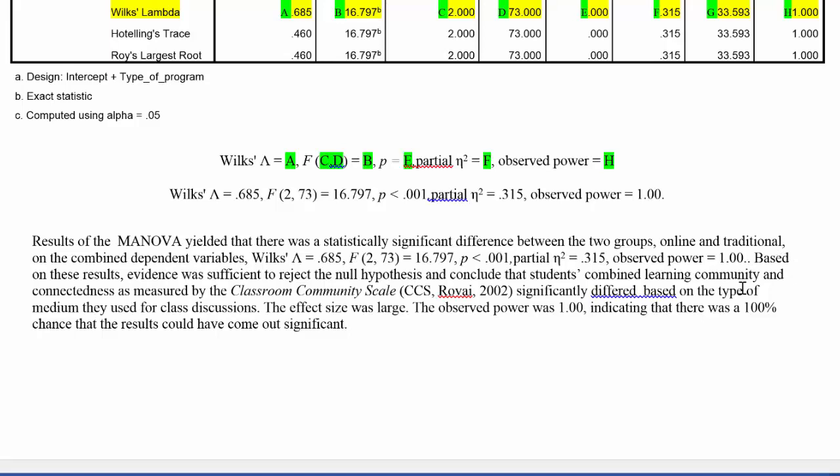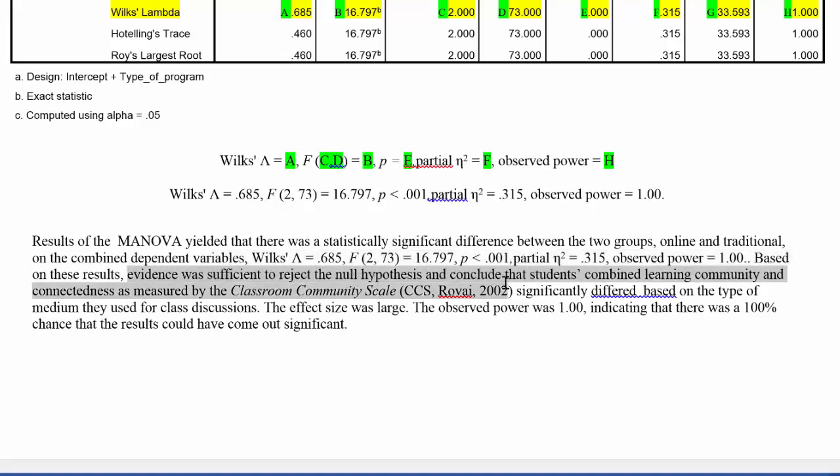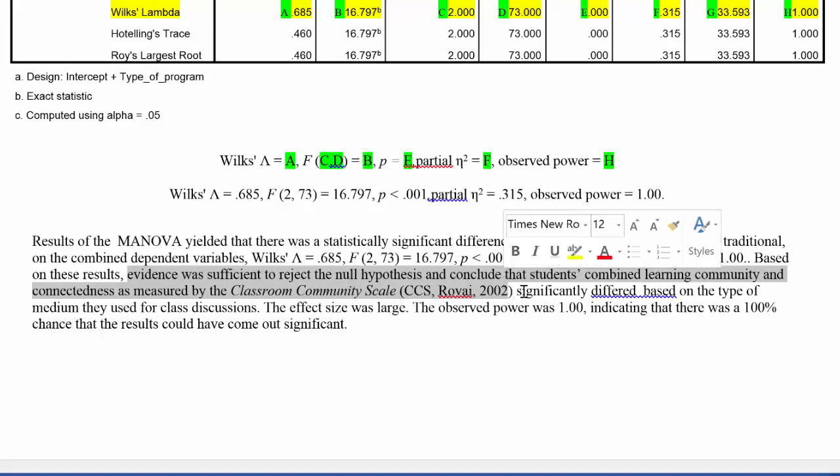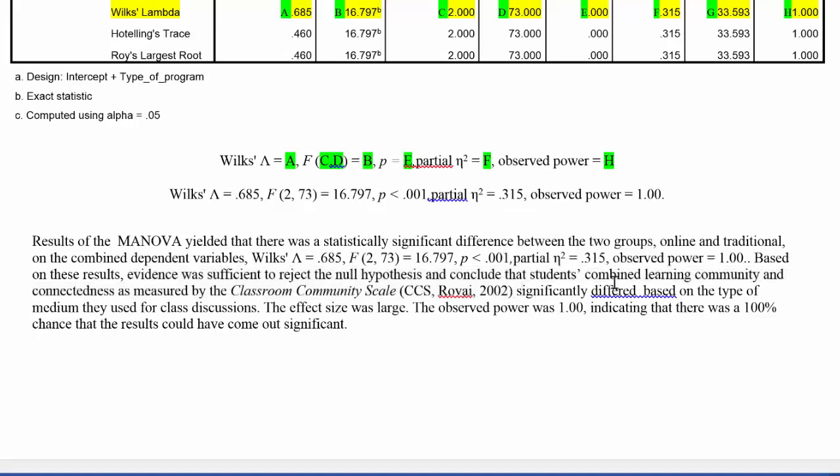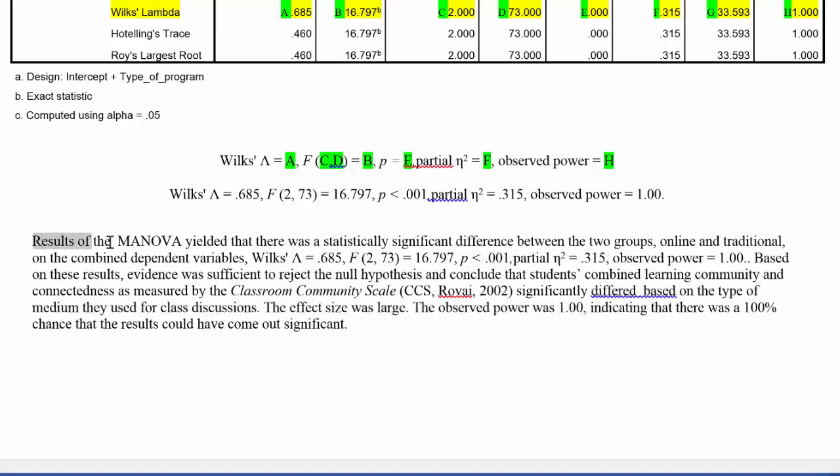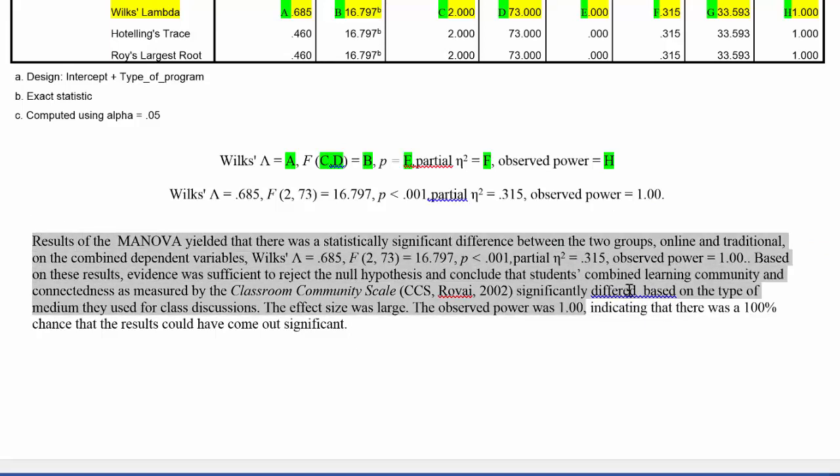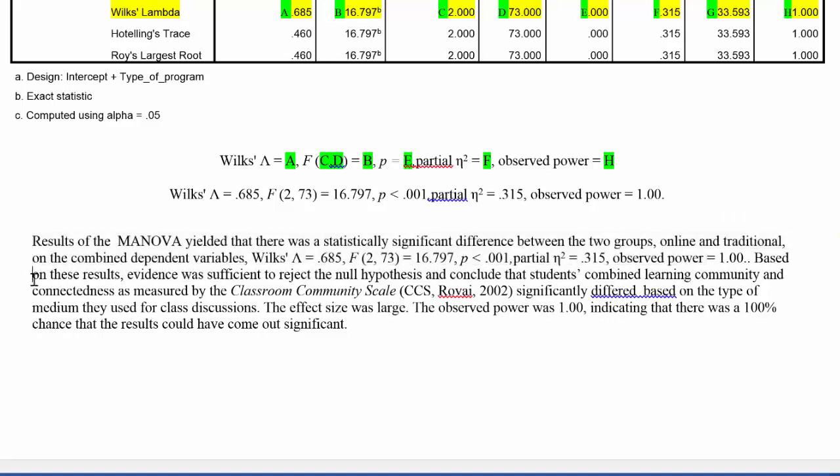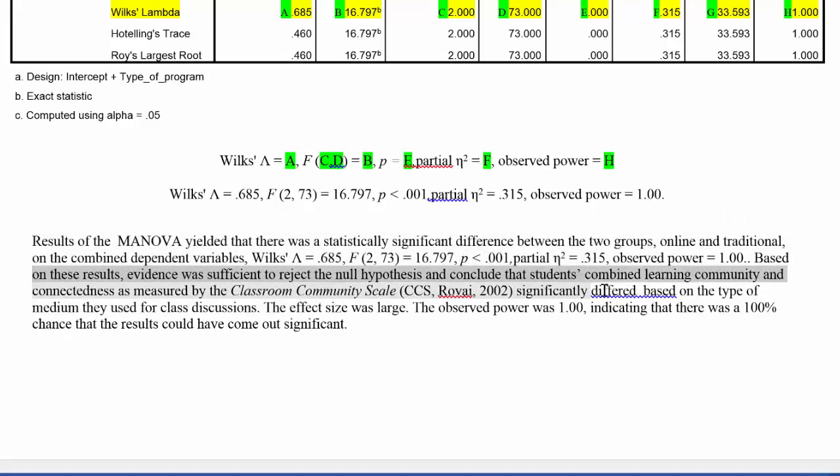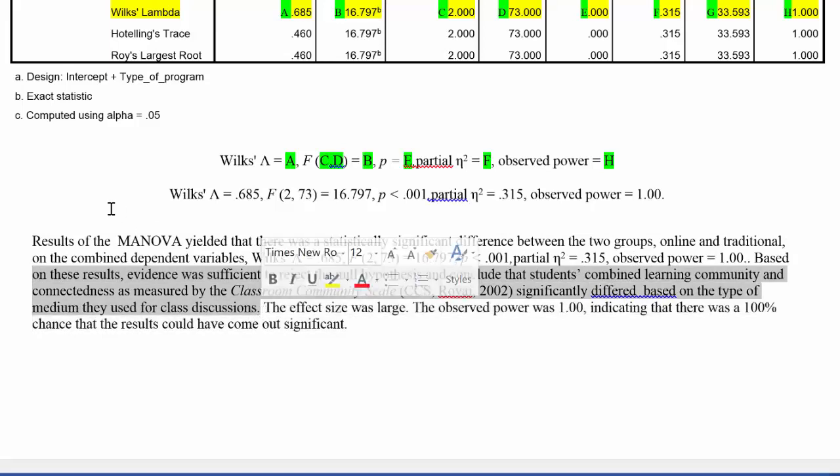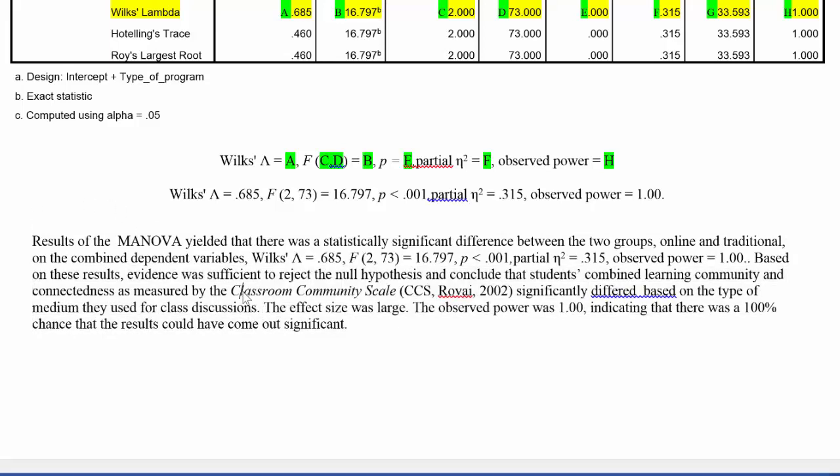It says, based on these results, so we can say that the results were statistically significant, based on these results, there was evidence or was sufficient evidence to reject the null hypothesis and conclude that the results were significant. So you could say it like this, you could say results were significant and you could state this, or you can say based on these results, evidence was sufficient to reject the null hypothesis to include there was a statistically significant difference. So you can state it like that or you could state it like that. There's no really one right way to state it.